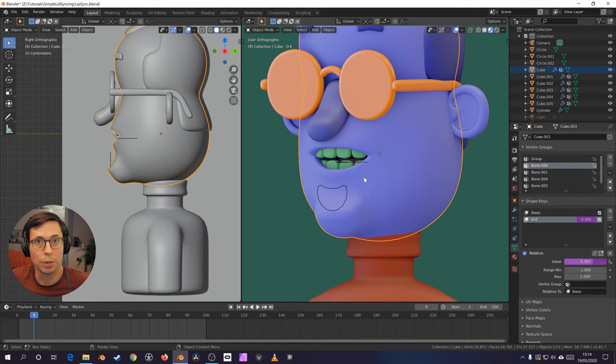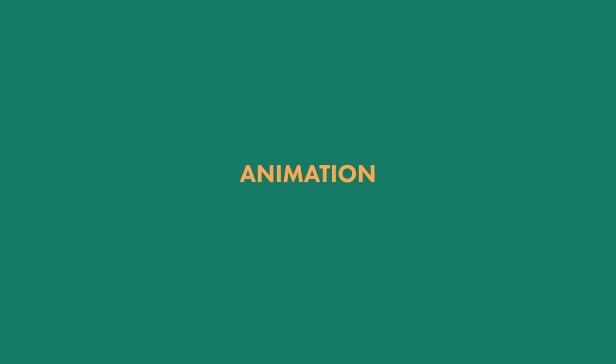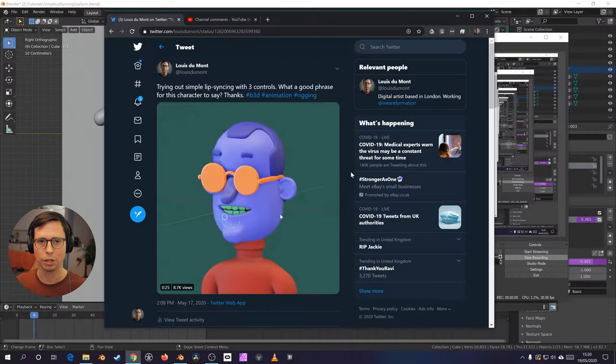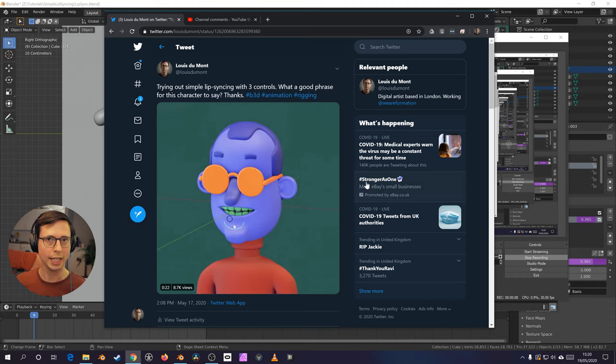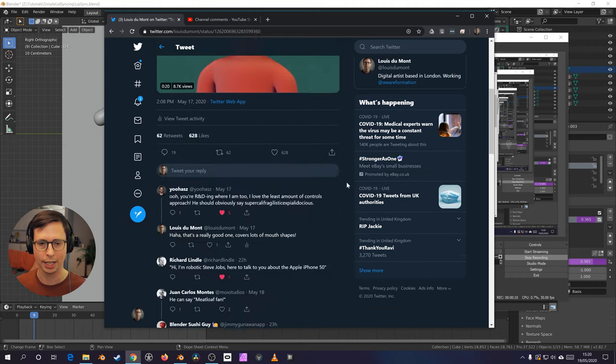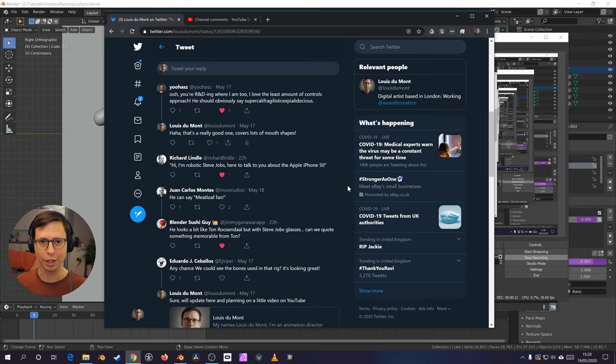Let's try it out with some animation. So I made a quick post on Twitter asking what a good phrase might be for a character like this, and there's some pretty good results here.